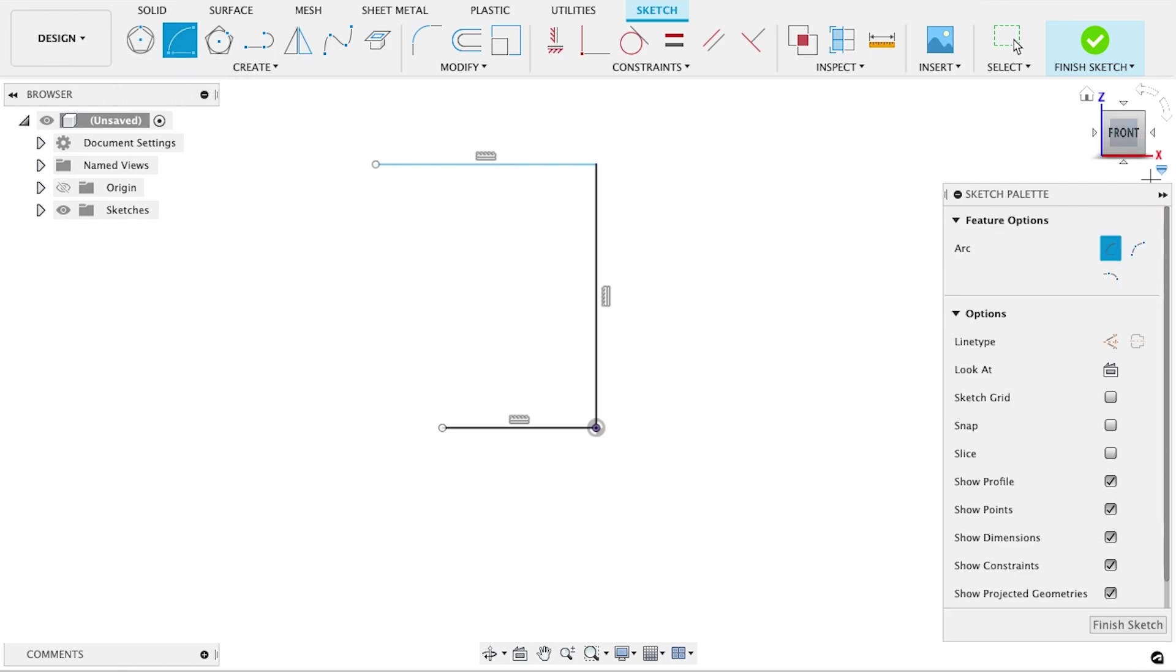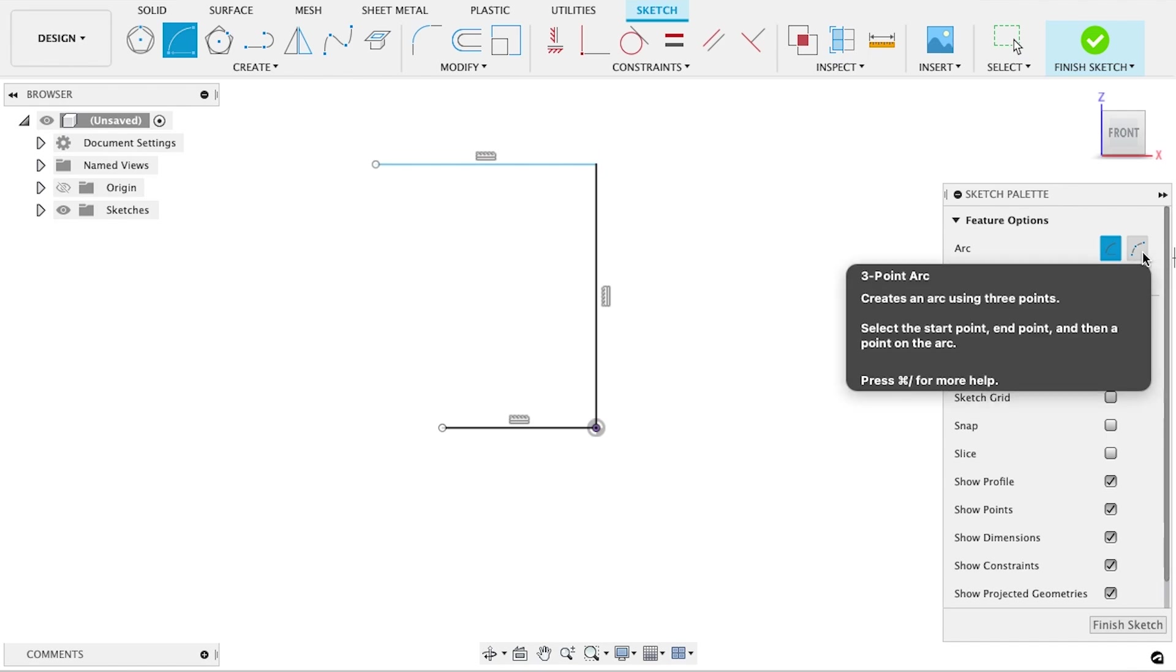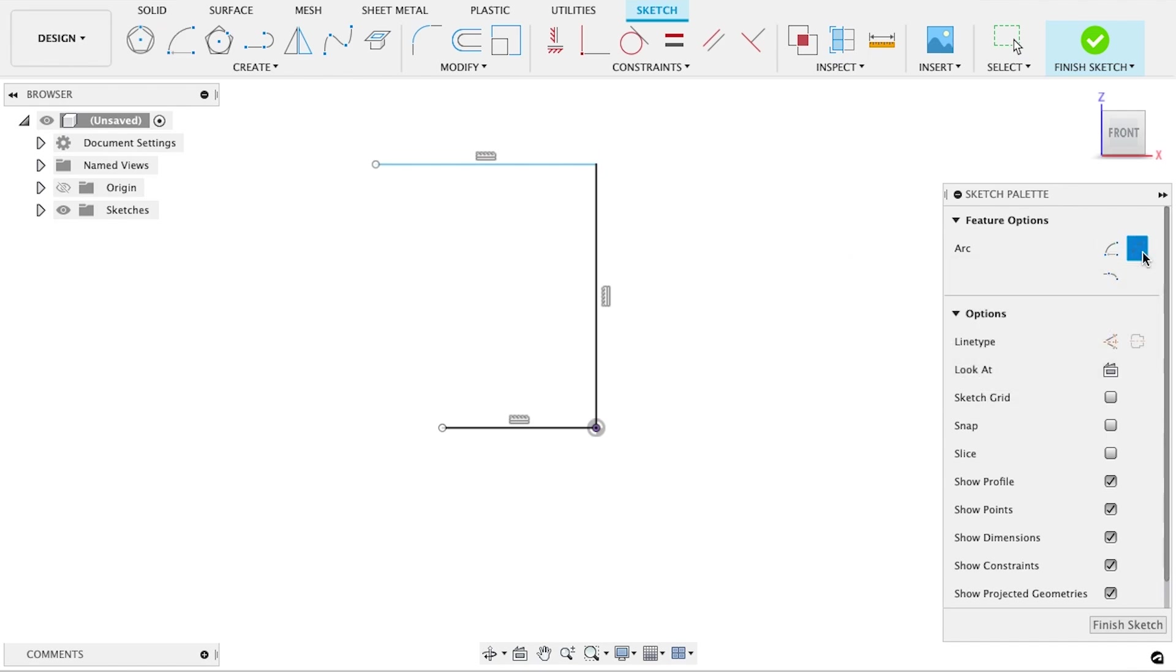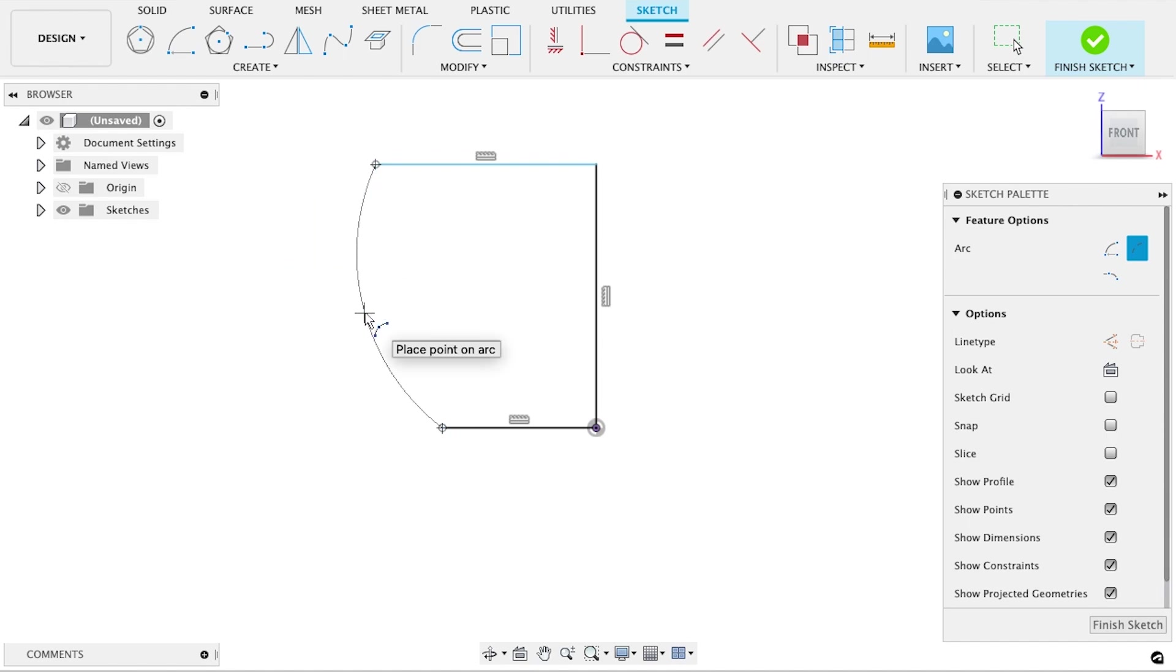Now we need an arc that connects the two. The three-point arc option works best for this scenario. Just click the end of the top line, then the end of the bottom line, and a third point off to the side somewhere.